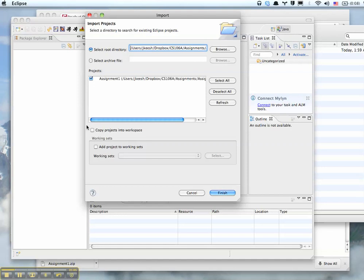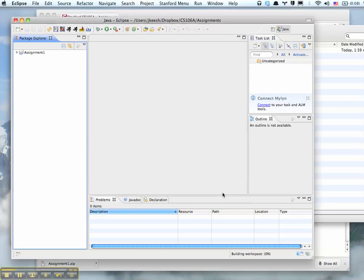And we don't want to select this so we'll leave that unselected, hit Finish, wait a little bit and there it is. It's imported. Click the arrow, you can see kind of what's inside. If you click this other arrow you can see here are your files.